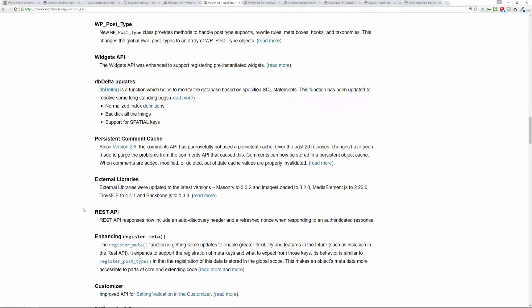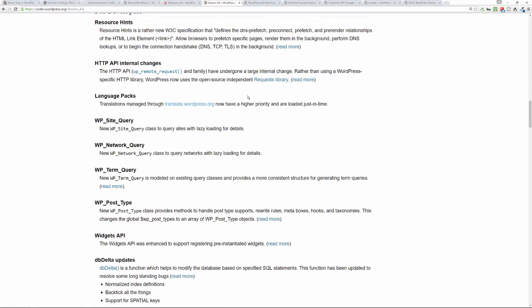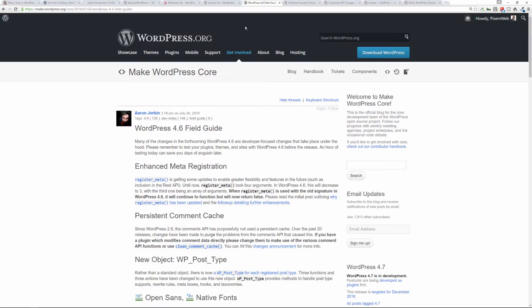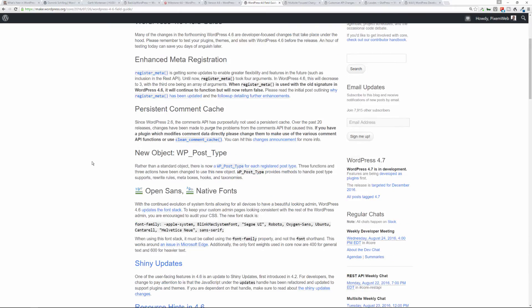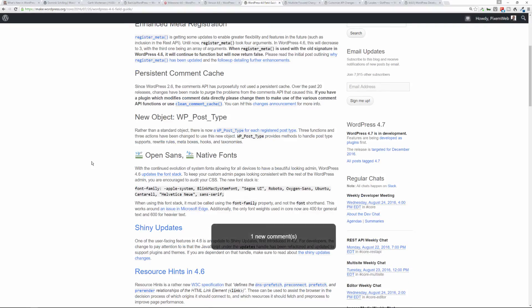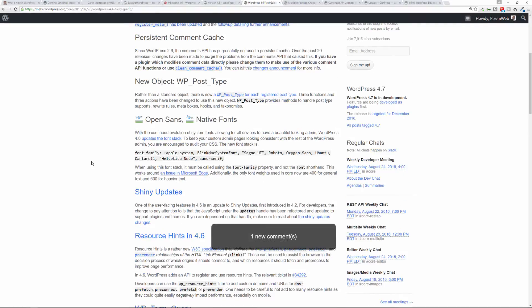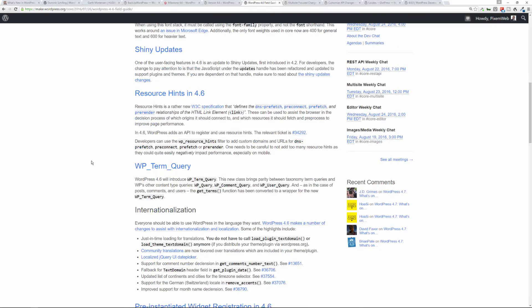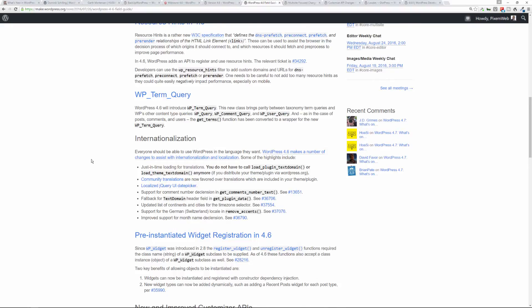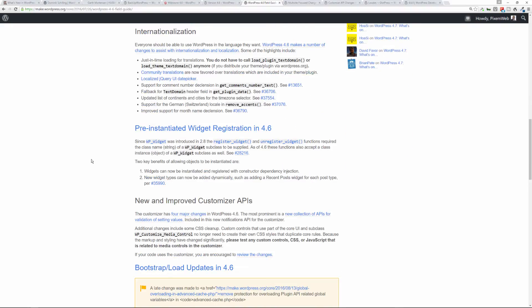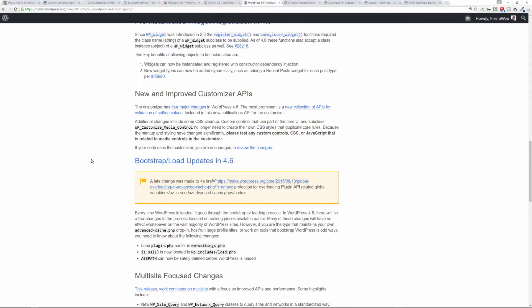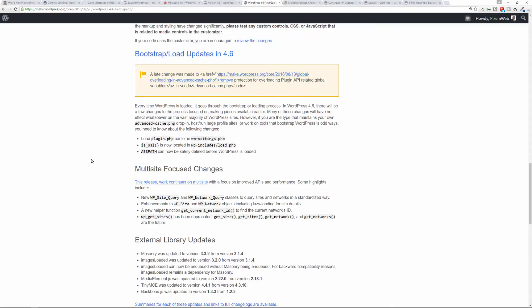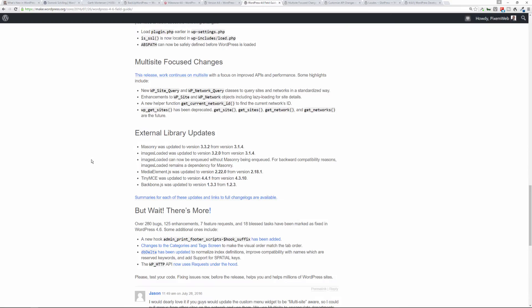Then there's a field guide also. If you go to make.wordpress.org/core and then follow this URL, wordpress-4-6-field-guide, you'll get some more information about the various changes within the latest version of WordPress, and it shows you what these are and explains some of them in further detail. So if you want to get some more information about that, definitely check out the WordPress 4.6 field guide.